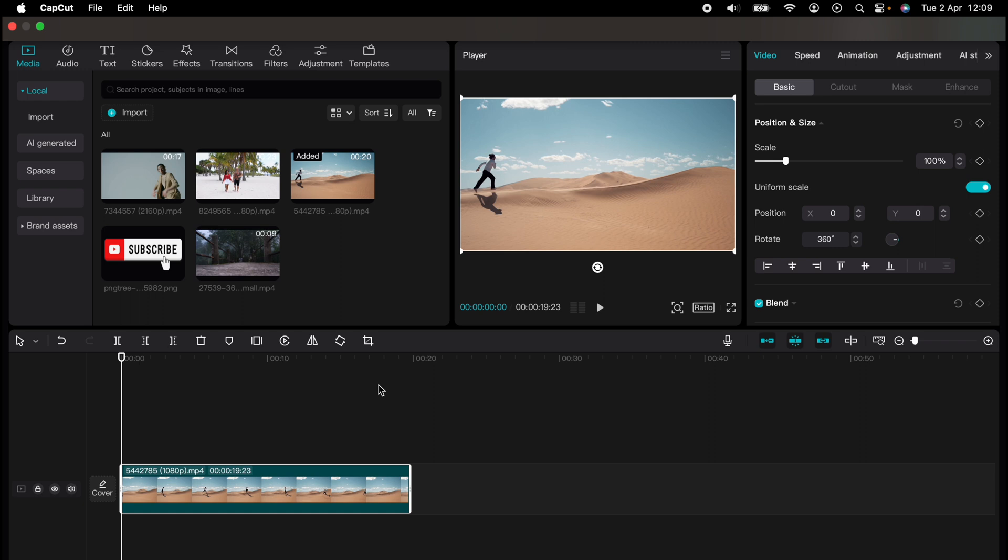Designed to make your editing experience smoother and more efficient. Learn everything from basic edits to advanced techniques that will take your videos to the next level. So what are you waiting for? Click the link in the description below or on screen now to start watching, and don't forget to hit that subscribe button for more helpful content.